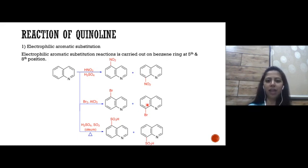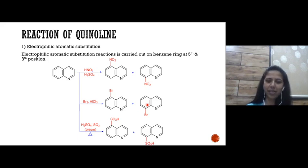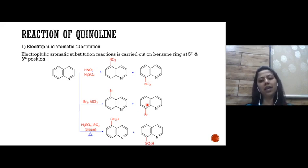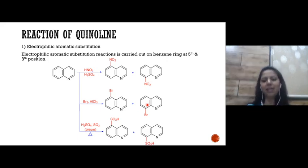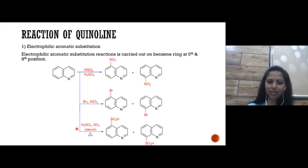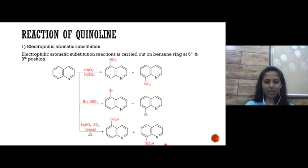Electrophilic substitution occurs at the 5th and 8th positions, giving a mixture similar to ortho-para. All reagents are the same as for benzene. For nitration, quinoline reacts with HNO3 and H2SO4 to give 5-nitro and 8-nitroquinoline. For bromination, with bromine and AlCl3, we get 5-bromo and 8-bromoquinoline. For sulfonation, with sulfuric acid or oleum, we get 5- and 8-quinolinesulfonic acids.